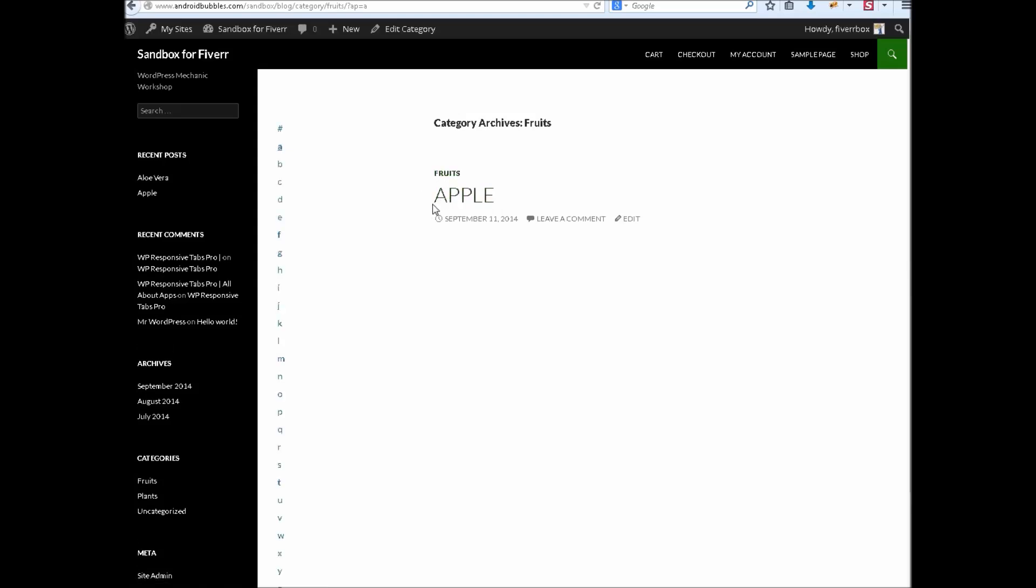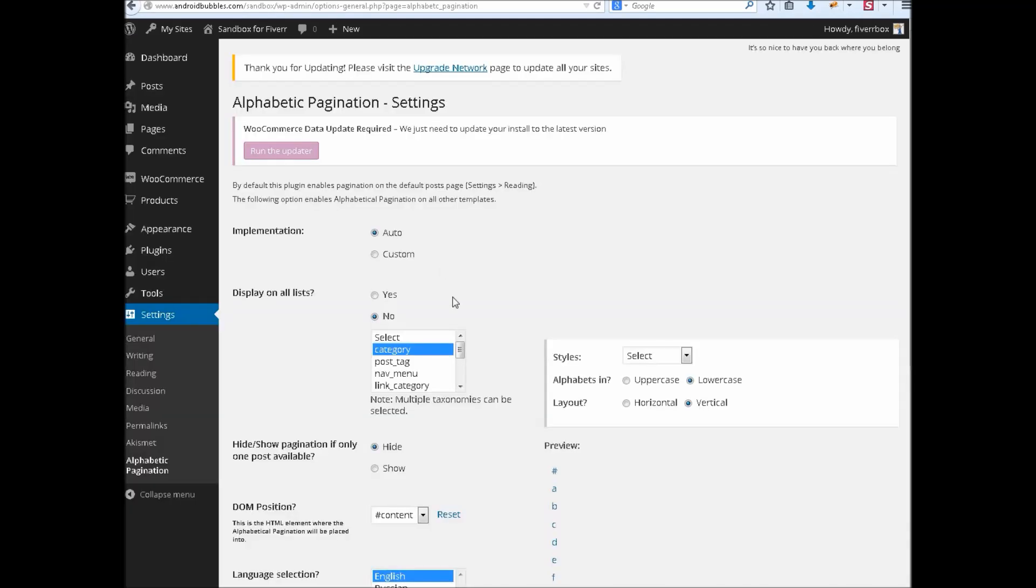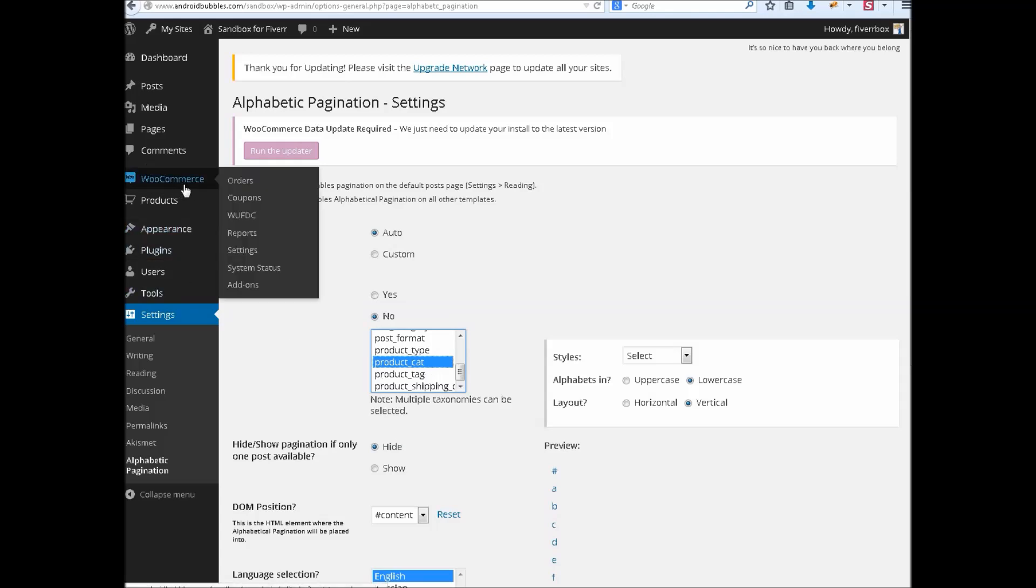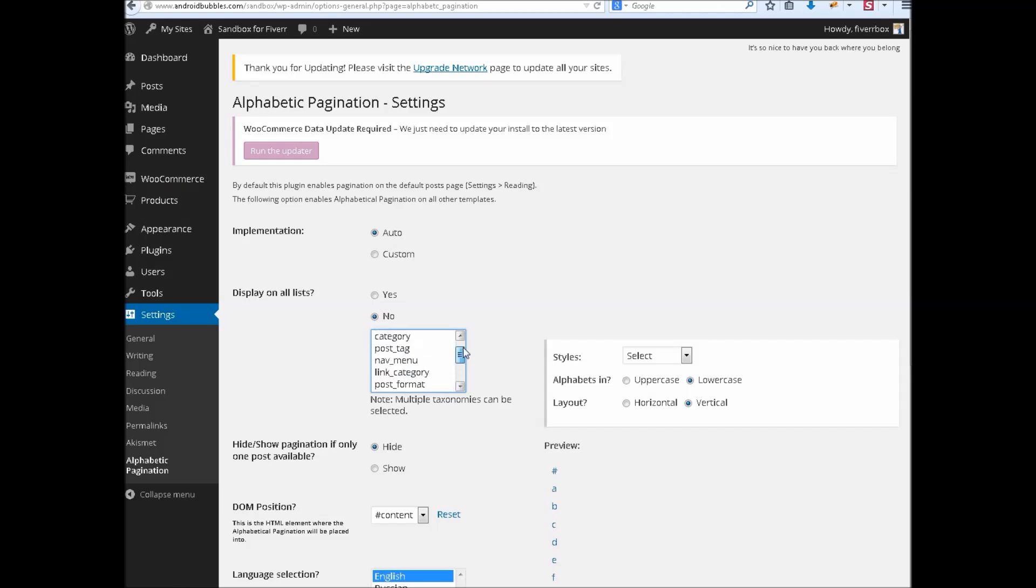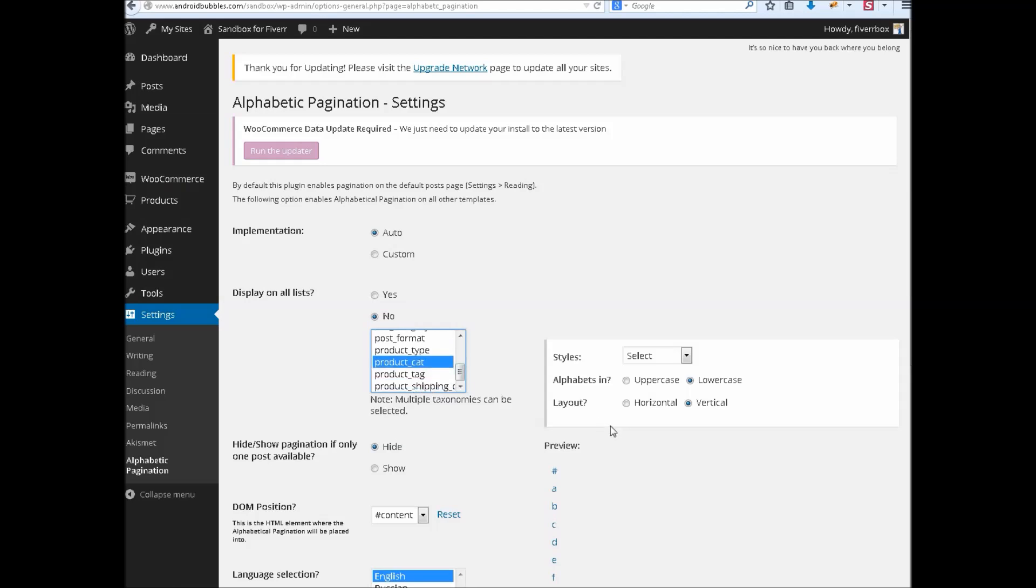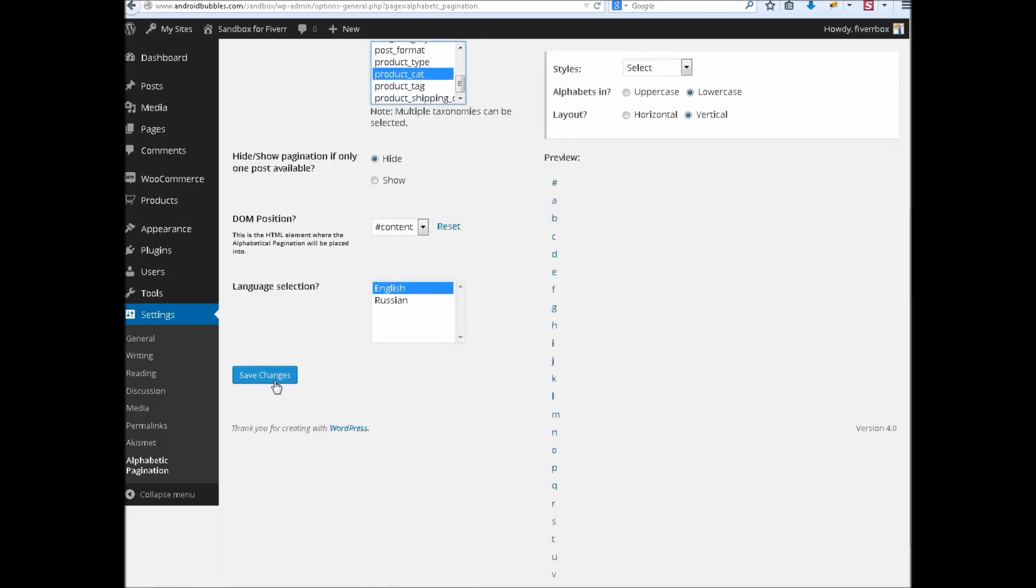And with A it will bring apple or all the posts which will be starting with alphabet A. Now let's move toward product cat. How does it work with WooCommerce? We can make both selection. I want to make it work with category and with product cat too.